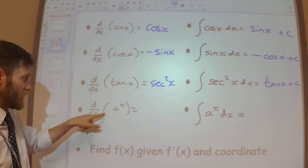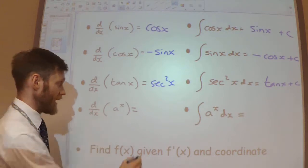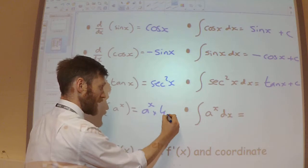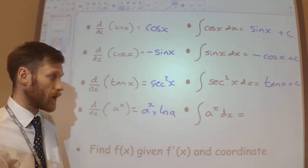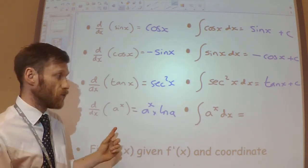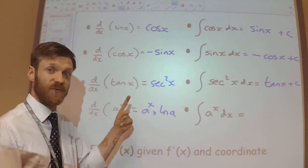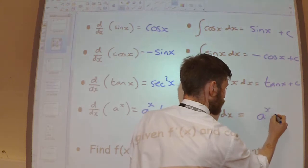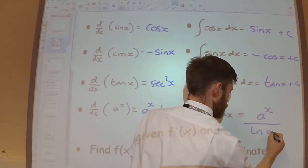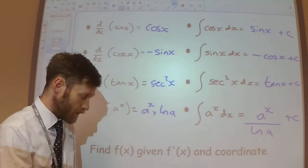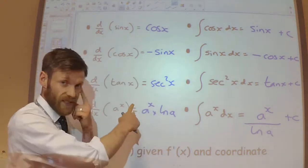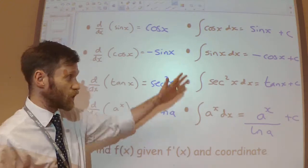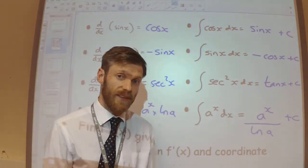Finally, we've seen that when we differentiate a to the power x, we get a to the power x multiplied by ln a. So when we integrate a to the power x, we should get a to the power x divided by ln a. These are all of the functions we've seen how to differentiate, and because integration is the reverse process, we now know how to integrate all of those functions as well.